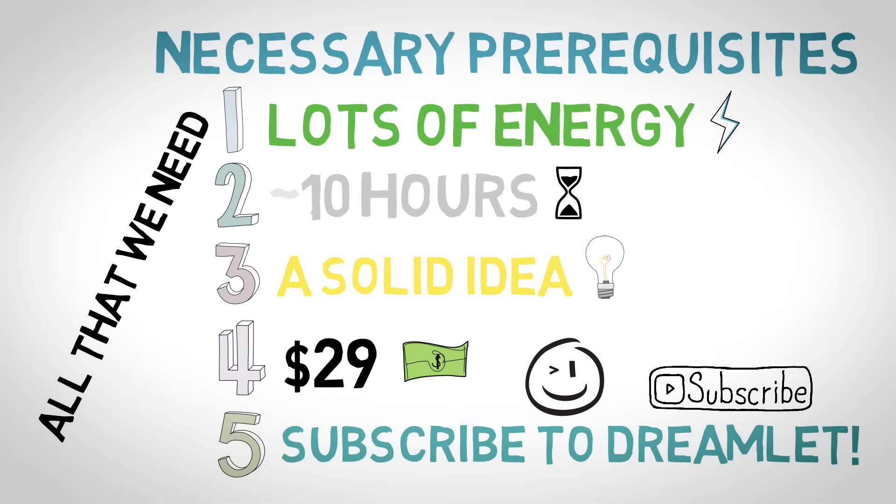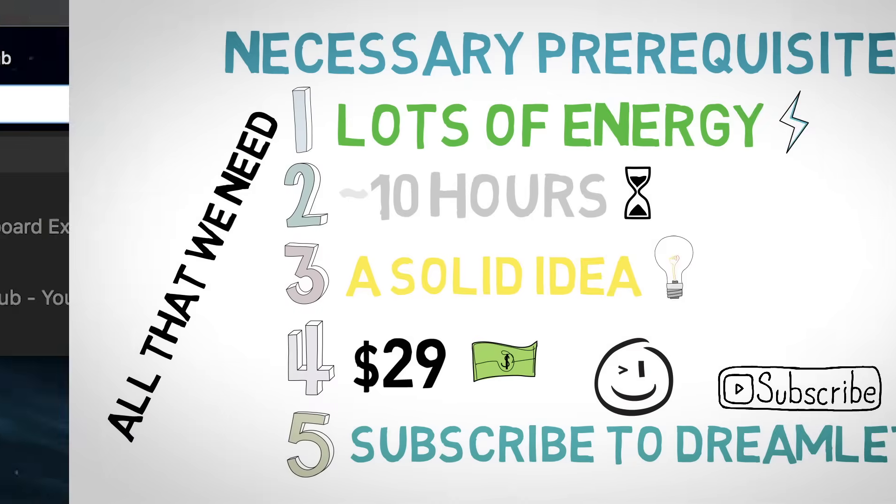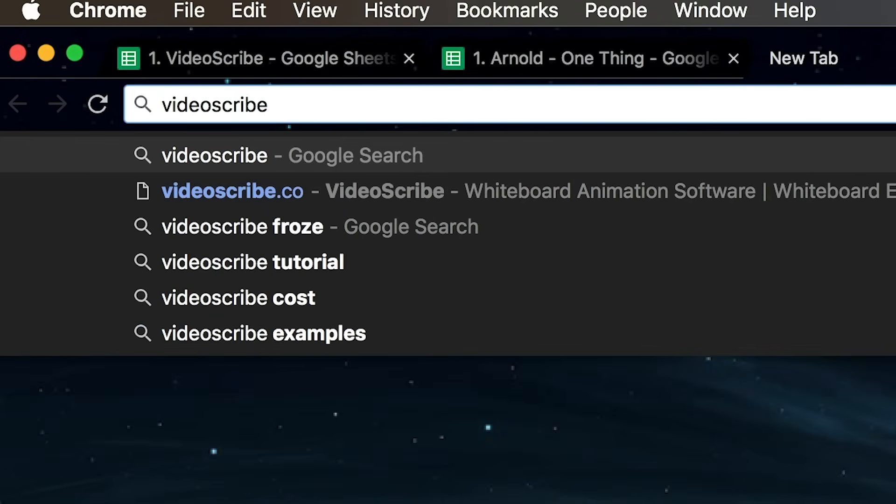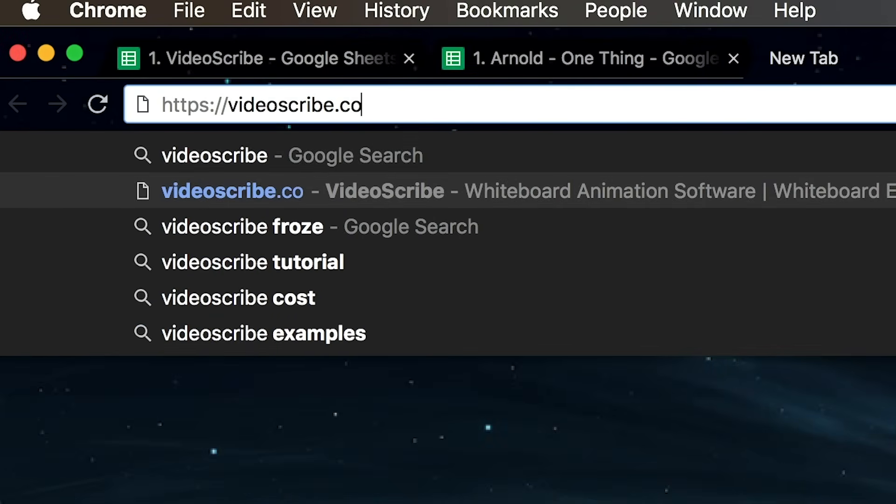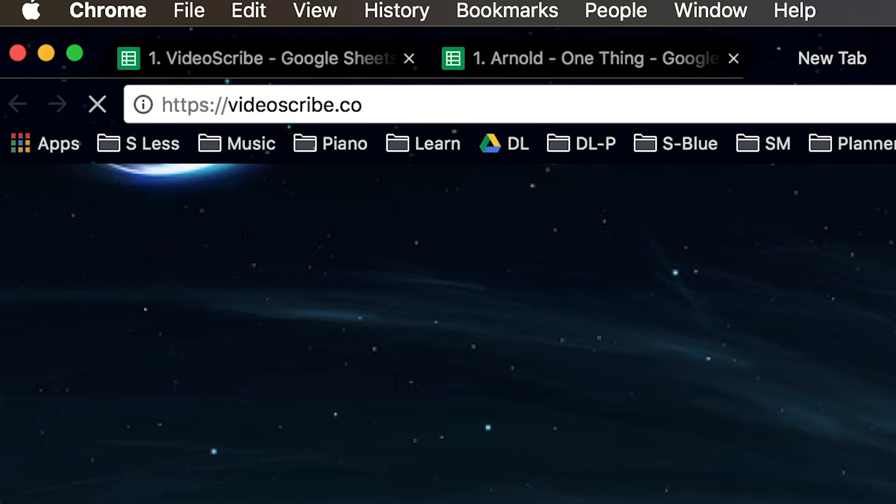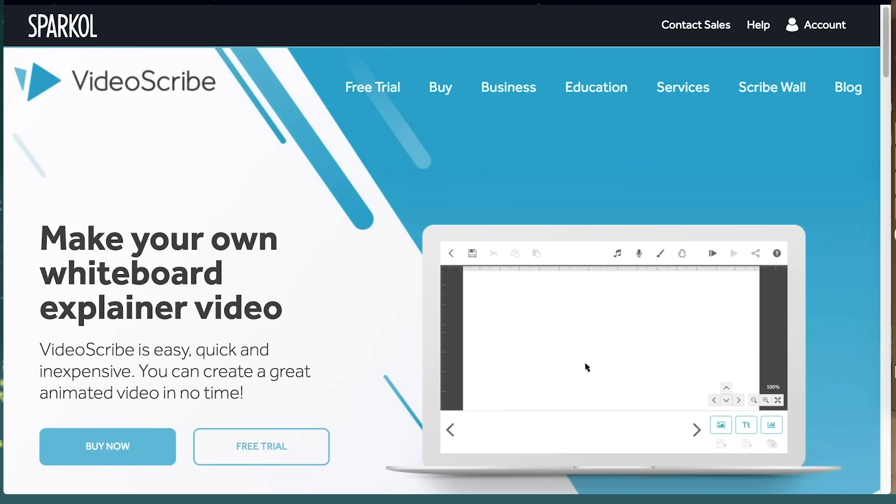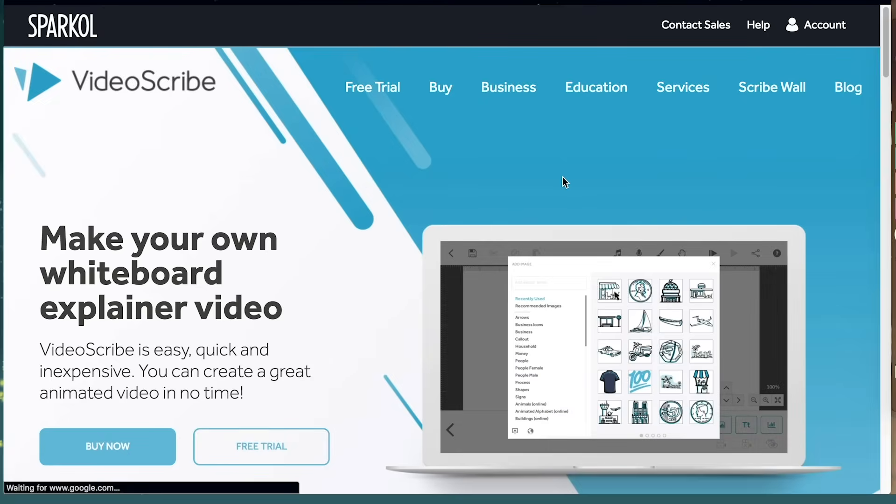Alright, first things first. Let's go get the whiteboard animation software. You can Google VideoScribe or go to videoscribe.co. By the way, I'm not sponsored or paid by this company at all. It just happens to be the software I use.